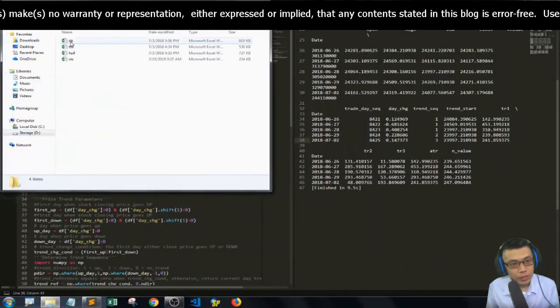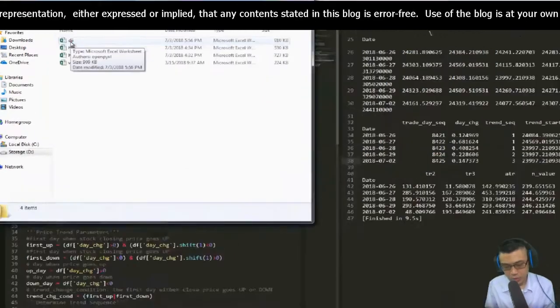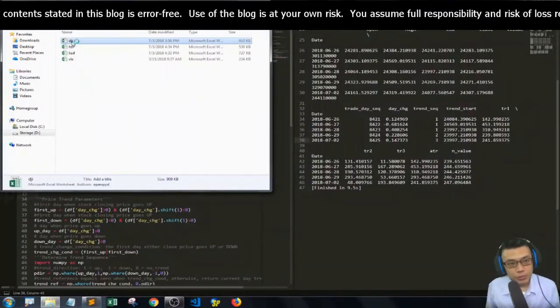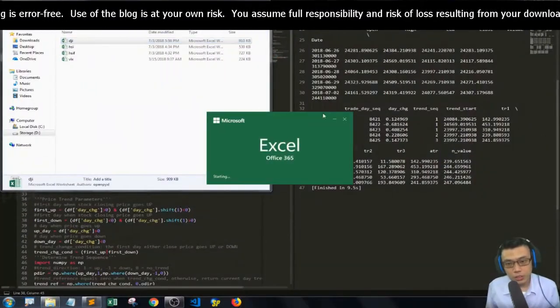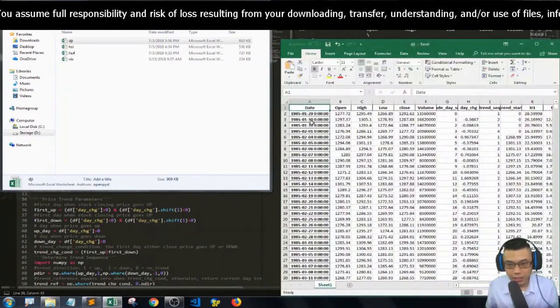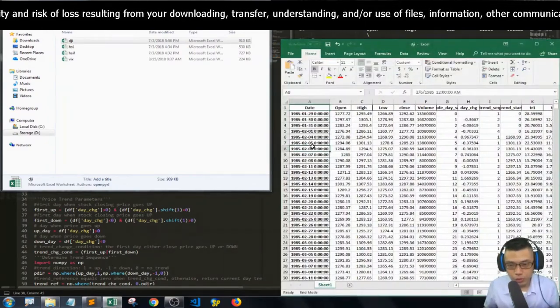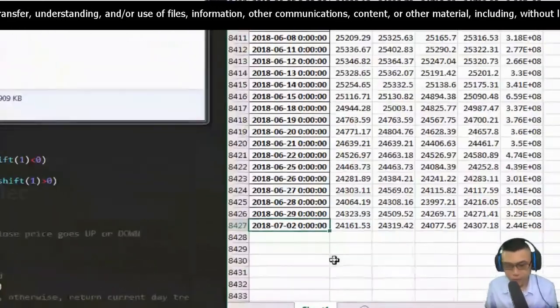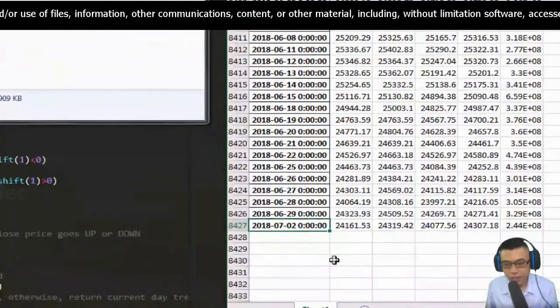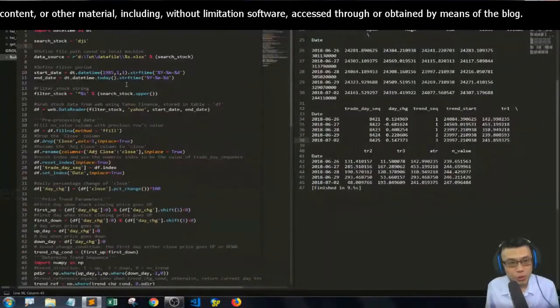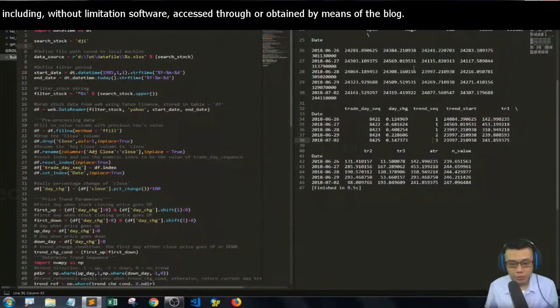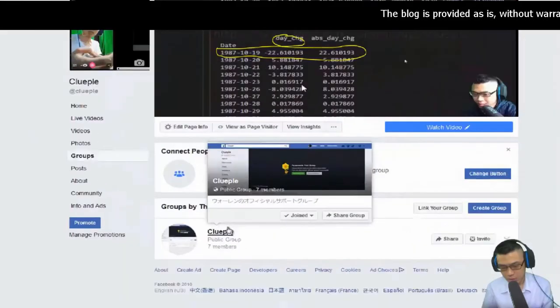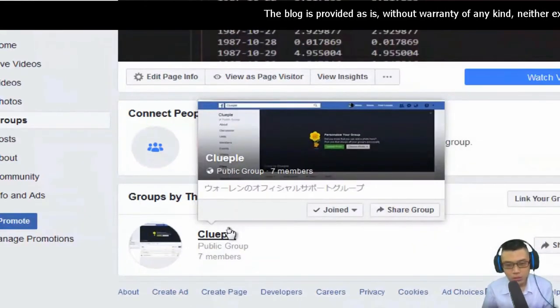Save it here as DJI. Let me see if it works. It should be working because I can load all the way up to July 2nd. This is for DJI. It's working. I'm going to quit and upload to my Facebook.